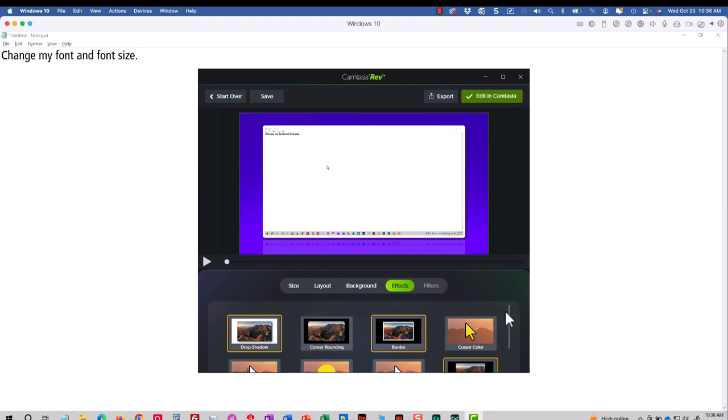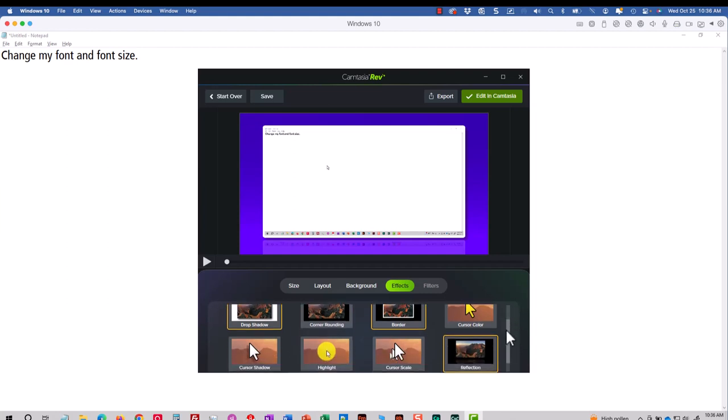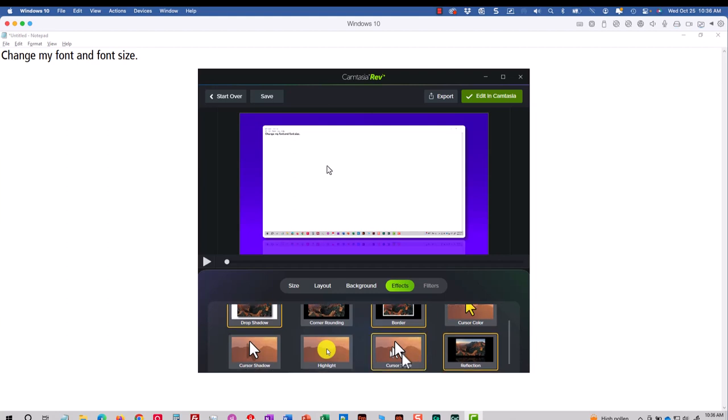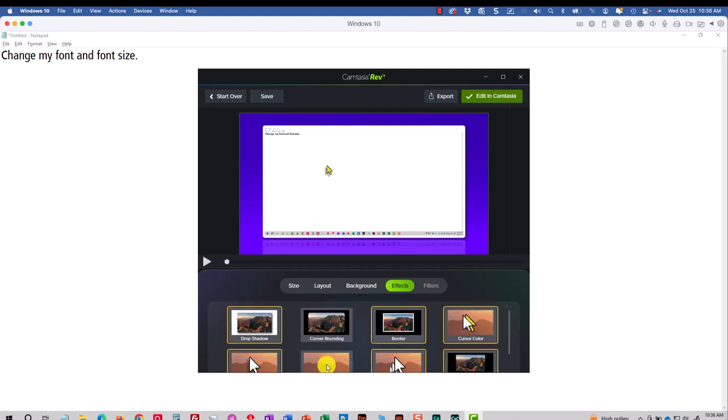Let me scroll down a little bit here so you can see. I can change my cursor size, make it bigger, add a shadow to the cursor, maybe add a color to the cursor. Lots of choices here.